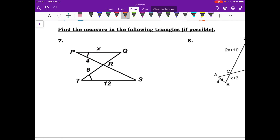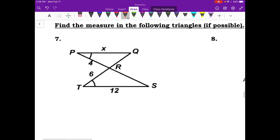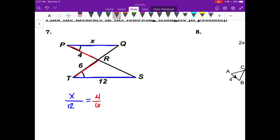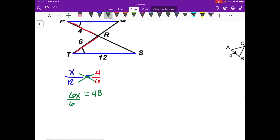For problems 7 and 8, find the missing measure X. For number 7, set up a proportion: X over 12 equals 4 over 6. Cross multiply: 6X equals 48. Divide by 6 and X equals 8.